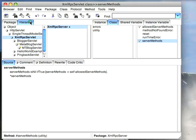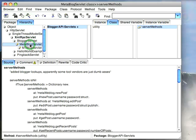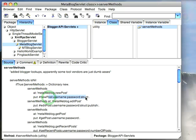To give you an example how that works, I'm going to go down here to this implementation of the meta web log API. Here I've got my server methods, which is just a dictionary, and at the name of the method that's implemented in the spec, I put the matching Smalltalk method with the arguments that are going to come in.